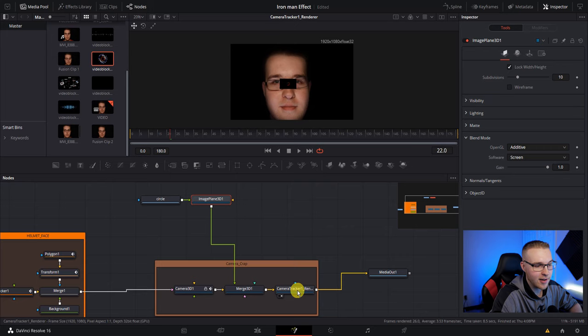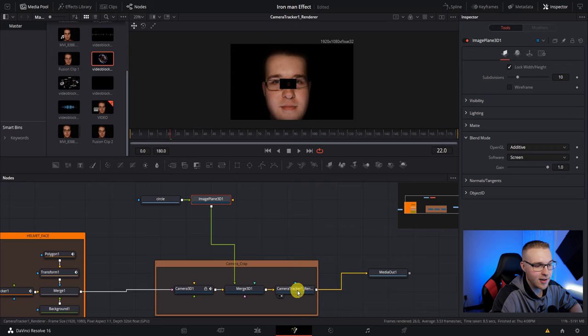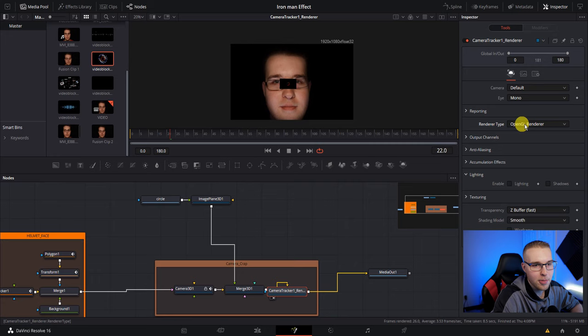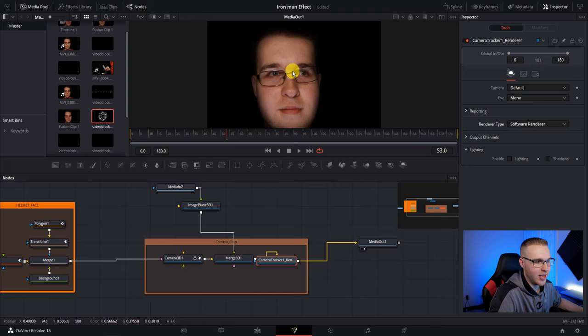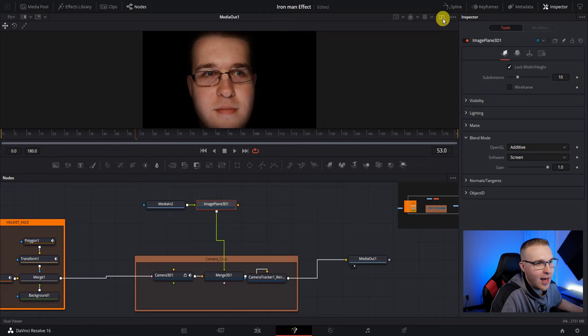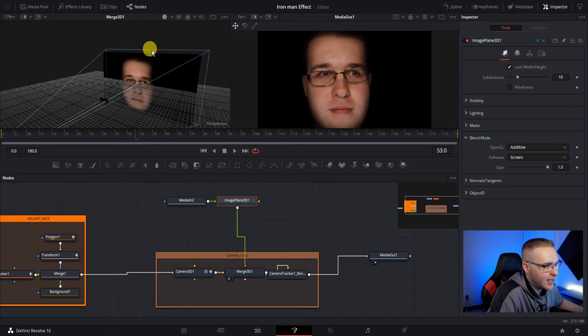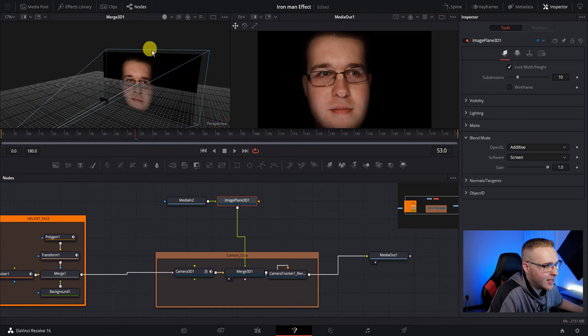And that's because under our camera tracker renderer, we have to change the renderer type from OpenGL renderer to software renderer. And then you can see it allows us to get rid of the alpha channel. So now we want to position this hologram where it should be. So I'm going to close my media pool and then I'm going to open up my dual viewer and then put my merge 3D node in the left viewer by clicking on this little button. So now you can see that it is in 3D space.